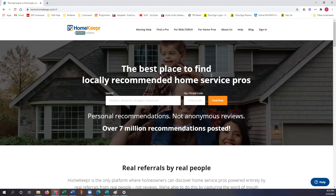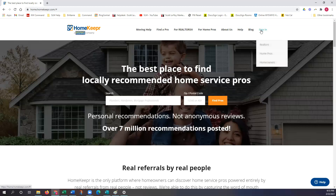I'm already on the Homekeeper login screen. Notice the spelling — it is home.homekeeper, K-E-E-P-R dot com. Once you guys get to this platform, it's home.h-o-m-e-k-e-e-p-r dot com. You'll notice a sign-in button on the top right-hand corner, and we're just going to go ahead and select the first option: Realtors.